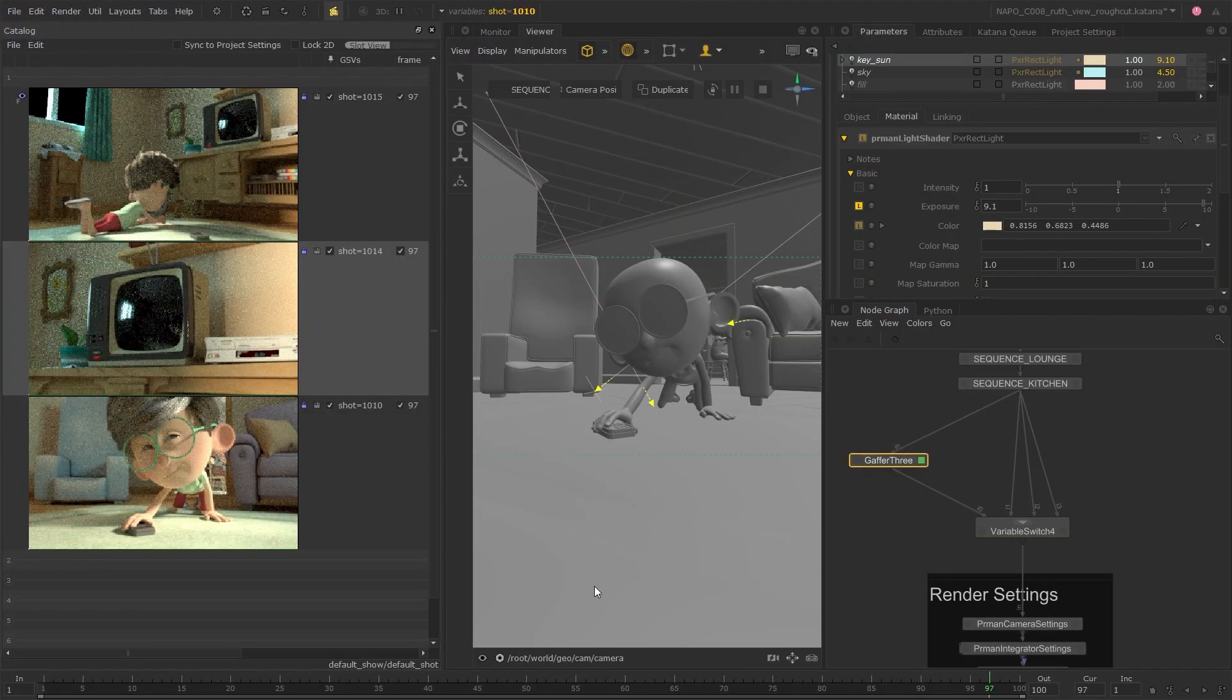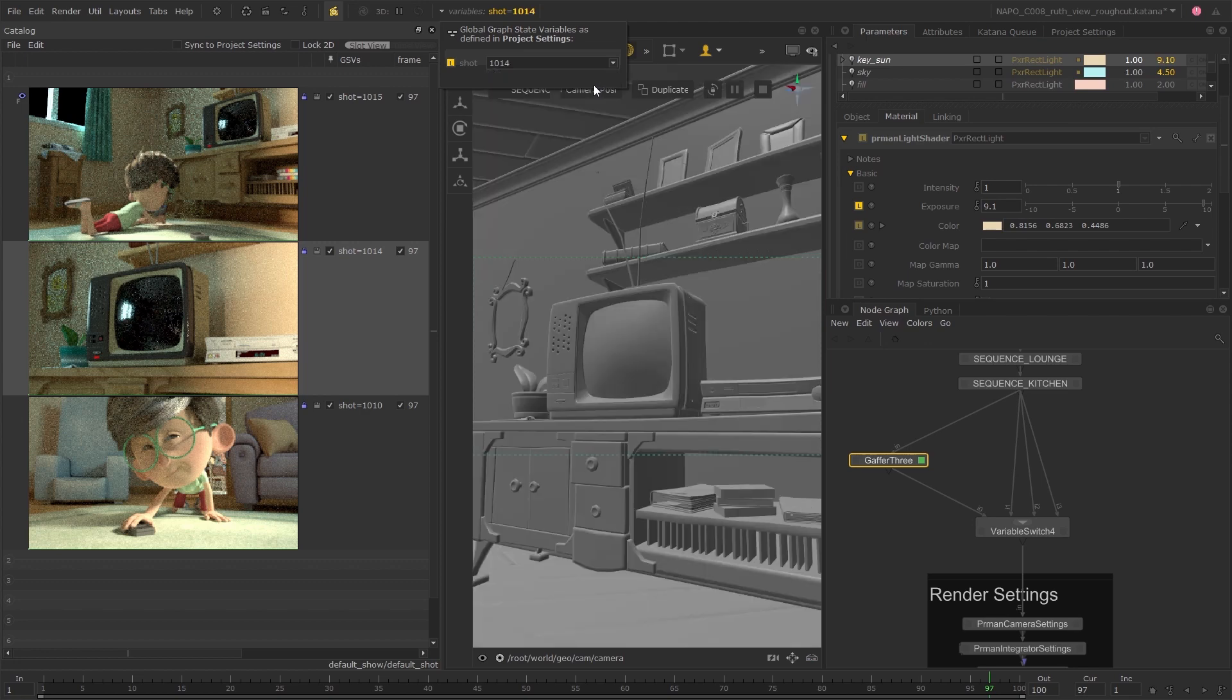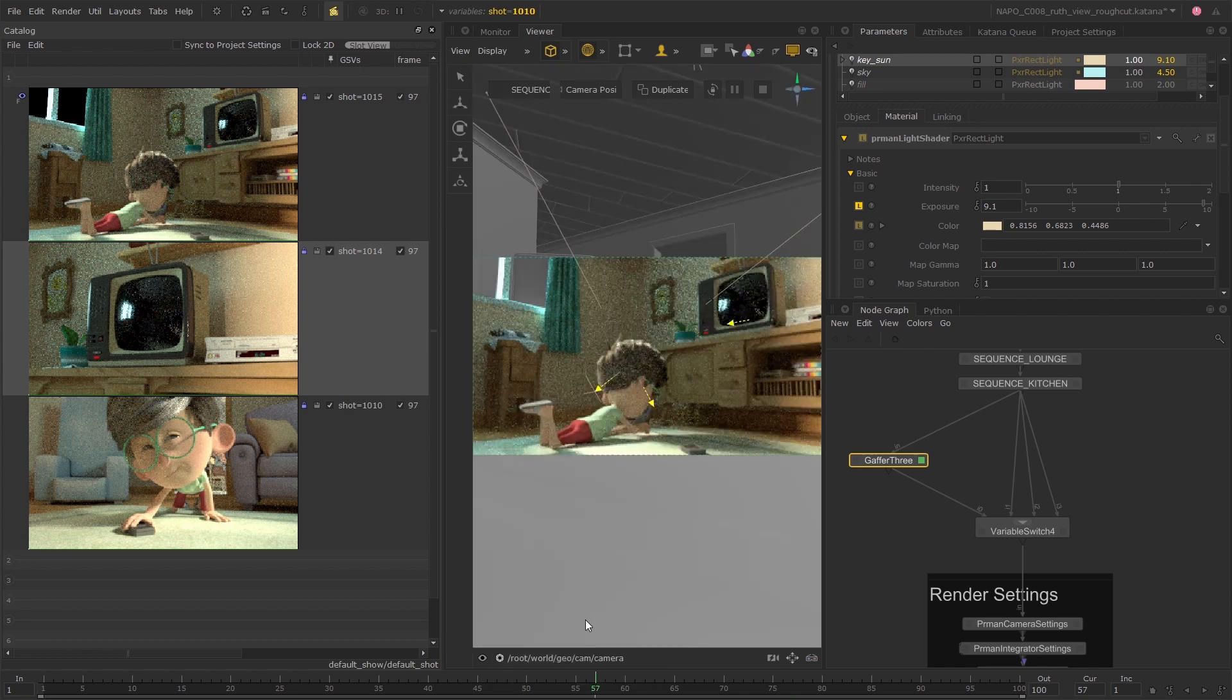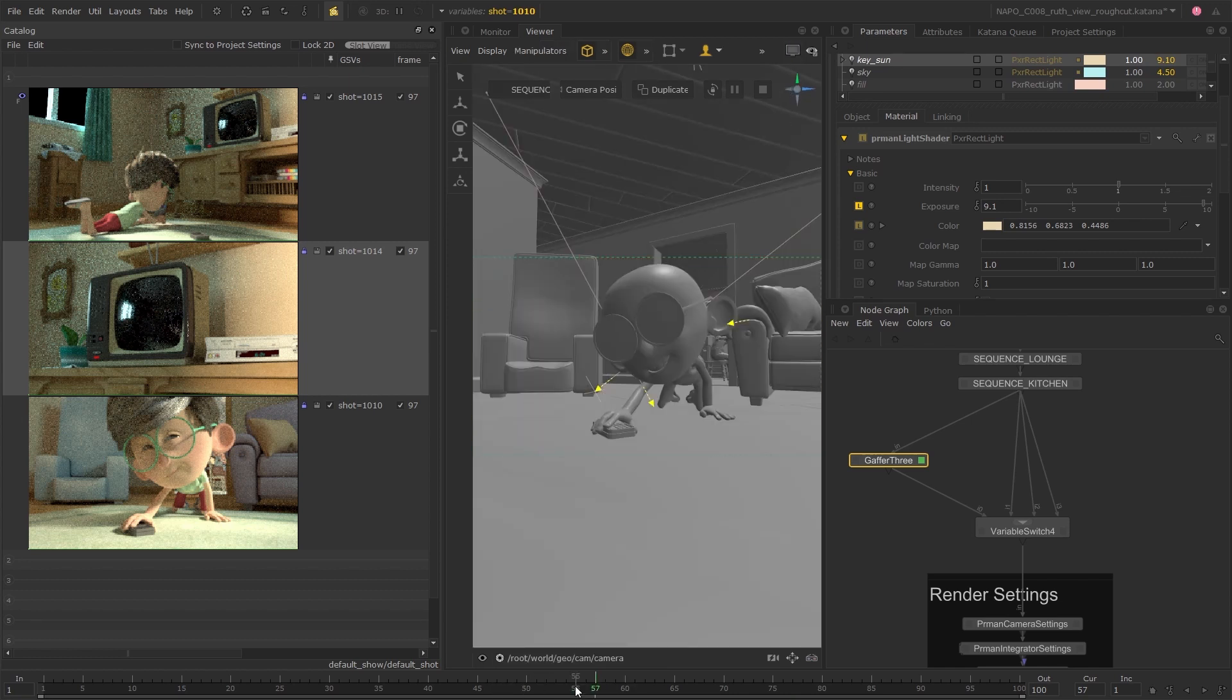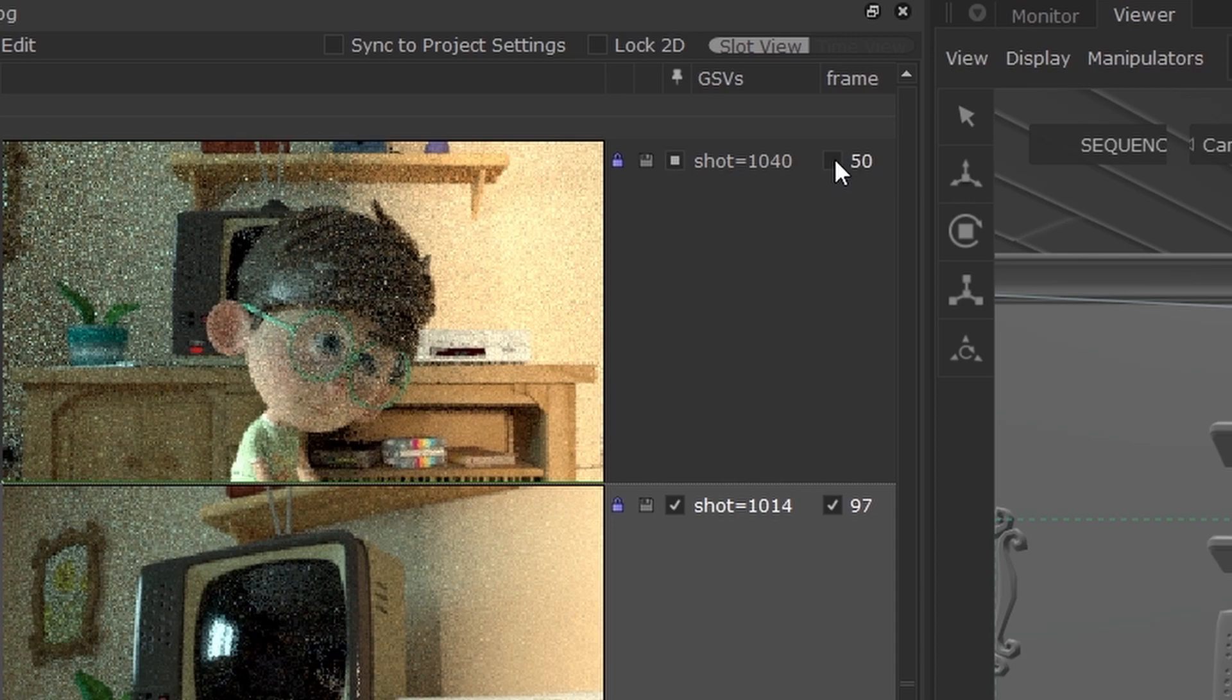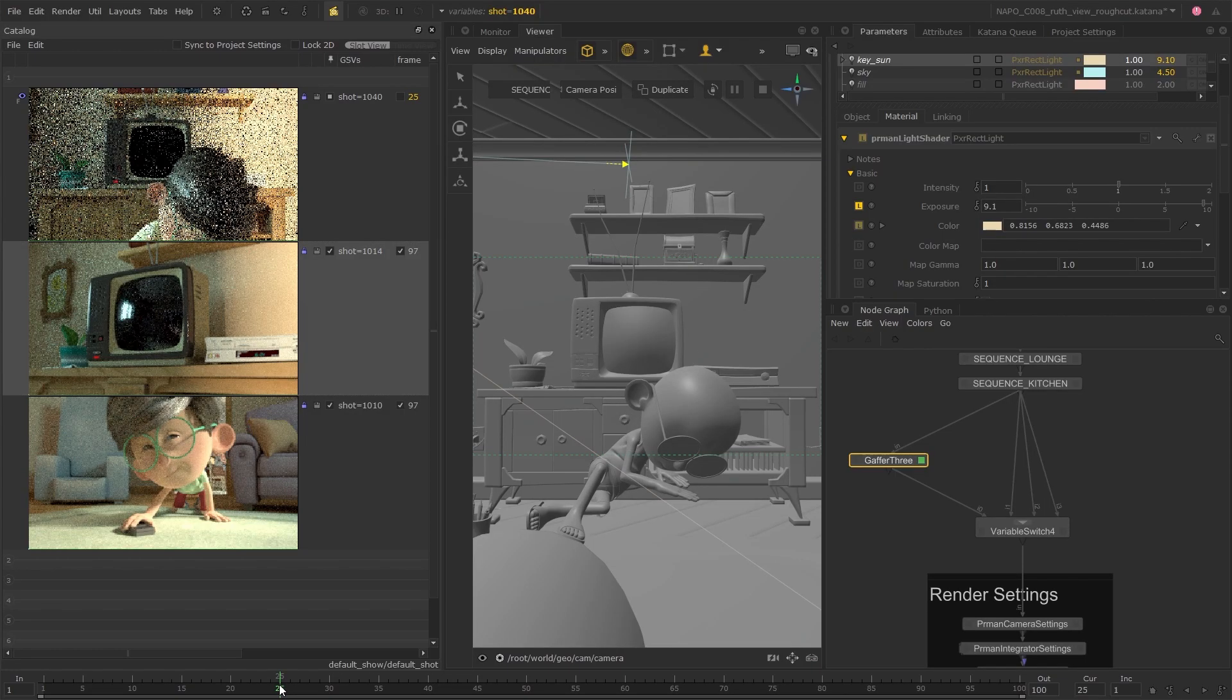It's a way of halting live renders for a given parameter until you're ready. For example, pin the frame attribute so you can scrub through the timeline without triggering a live render. When you settle on a frame, unpin the frame attribute to release the lock and trigger the live render.